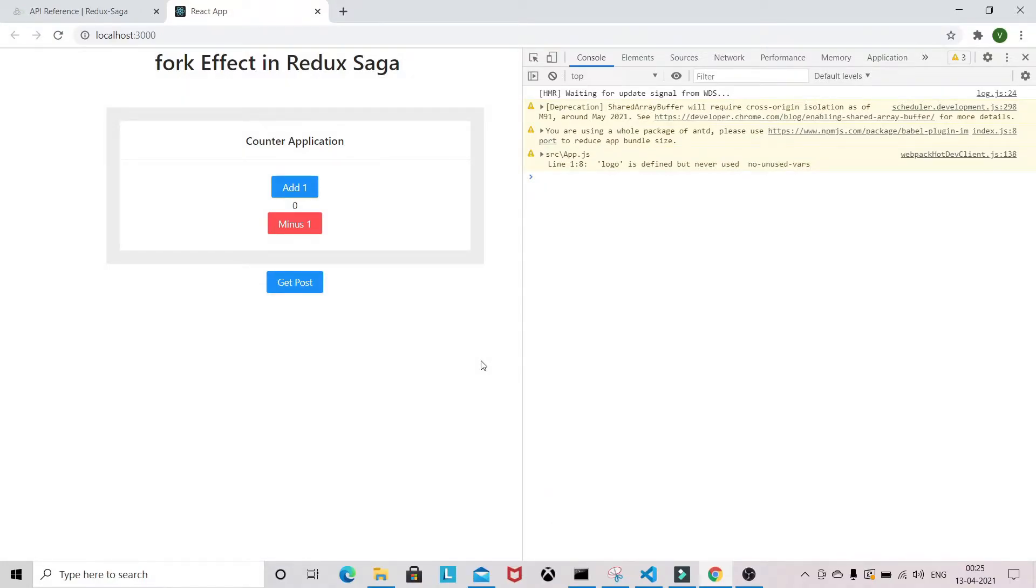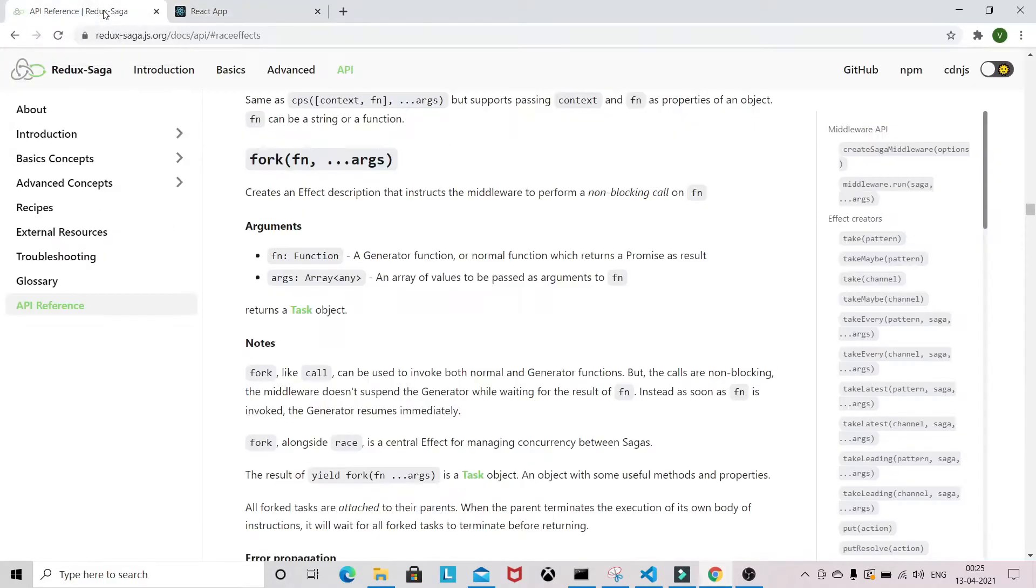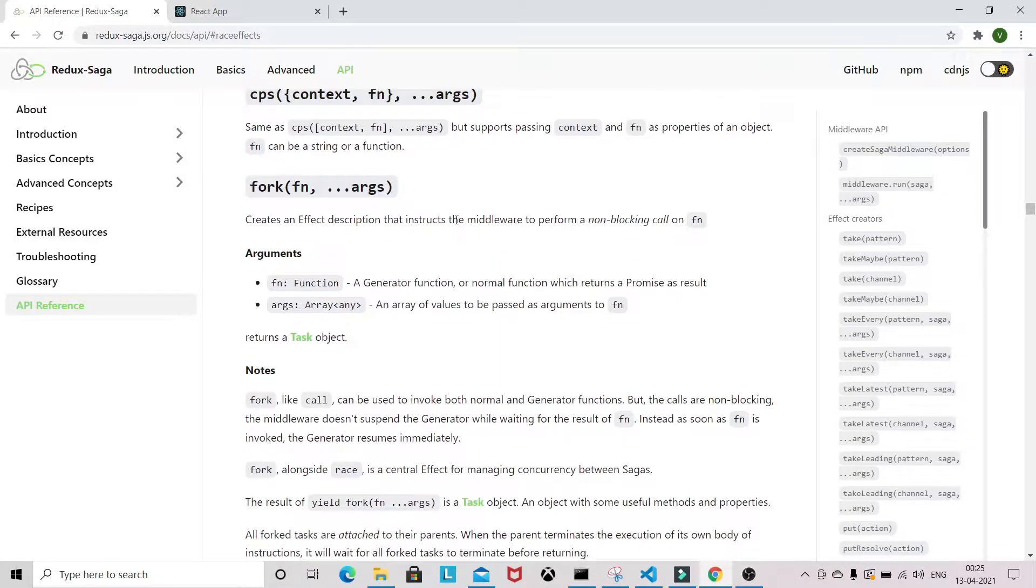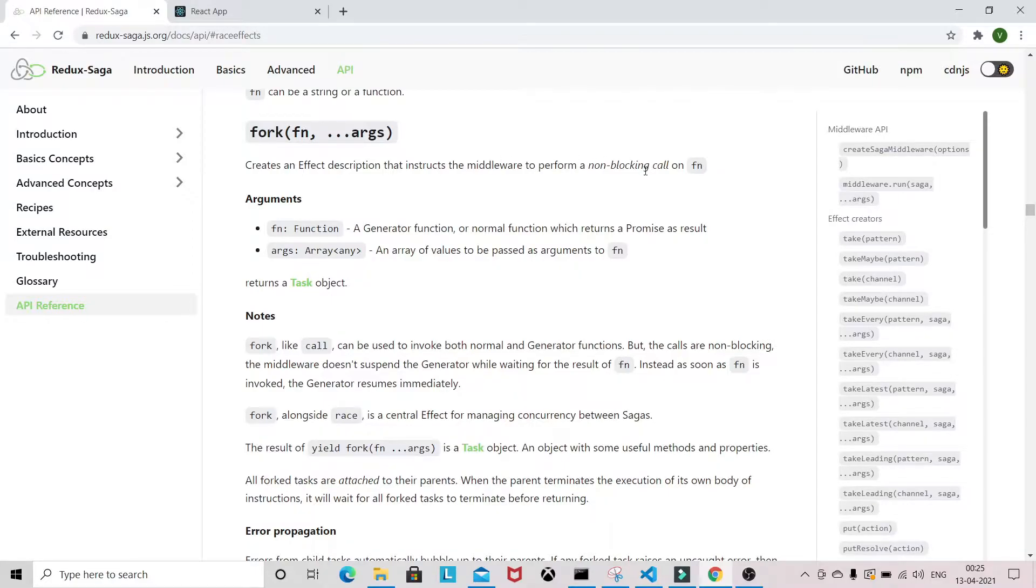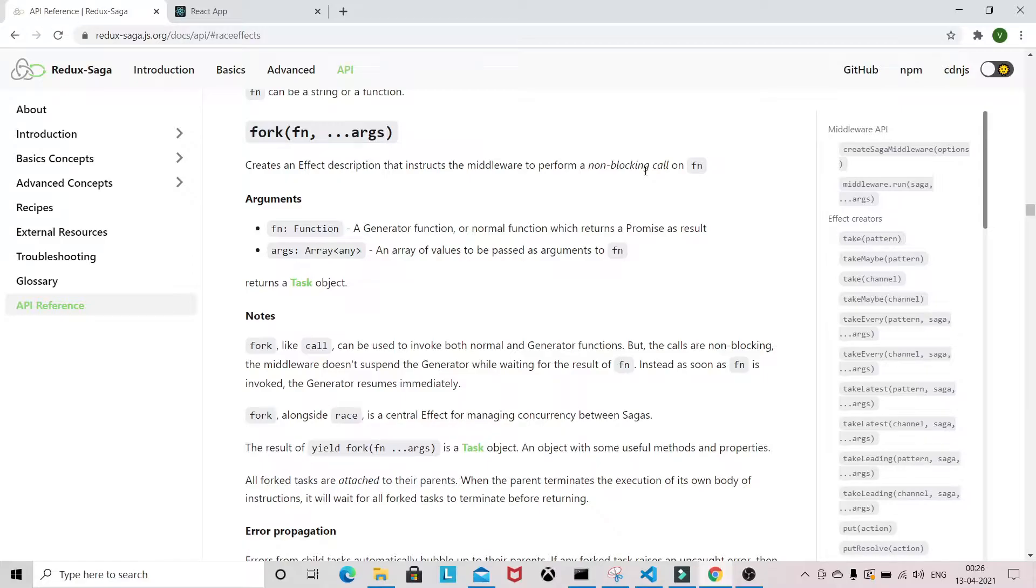Let's jump into the official website to understand what is fork. As you can see, fork is the effect that instructs the middleware to perform a non-blocking call on a function. In general, fork is used when you have to start a non-blocking task.